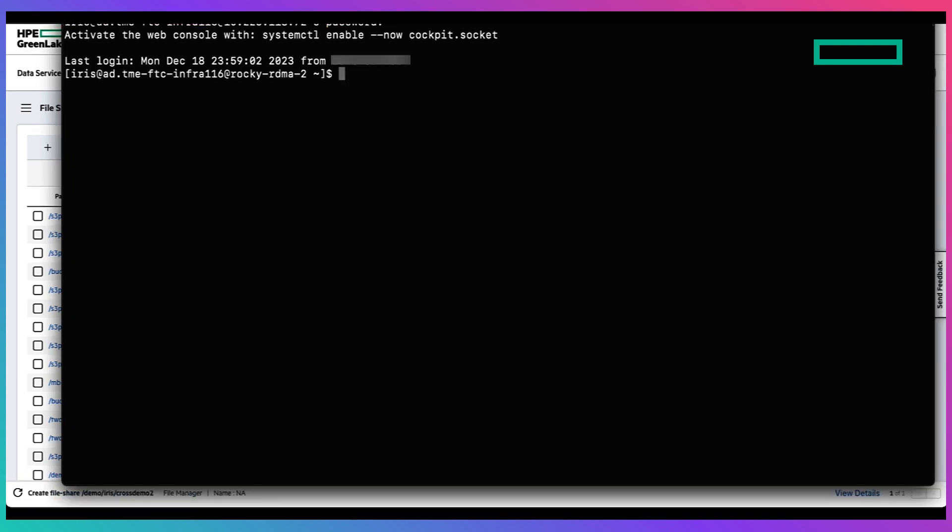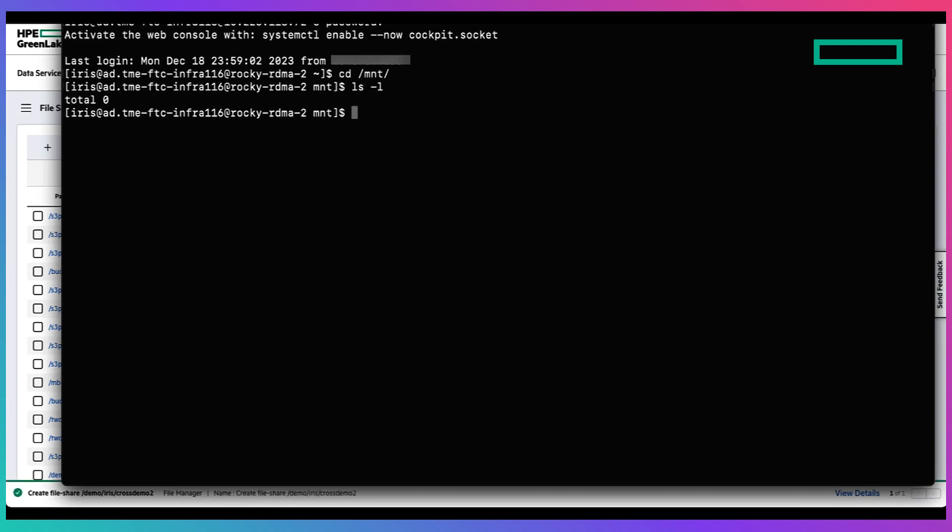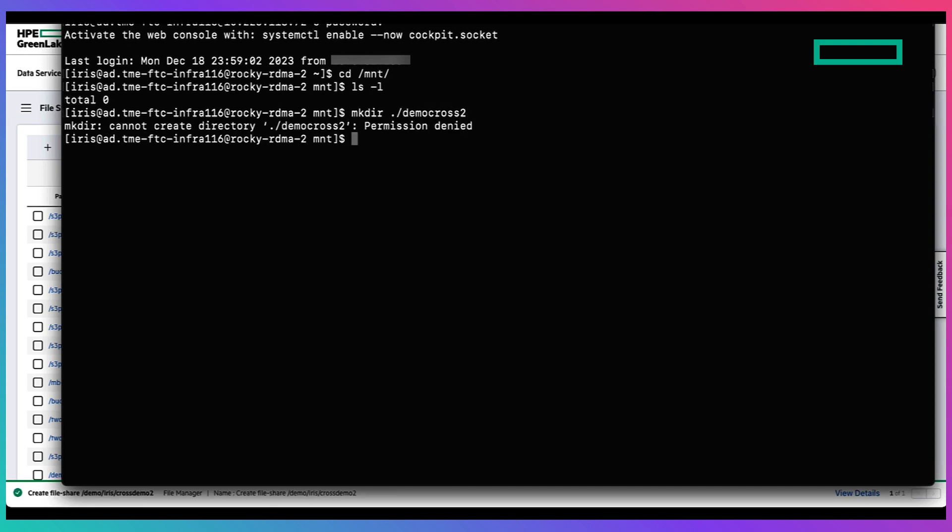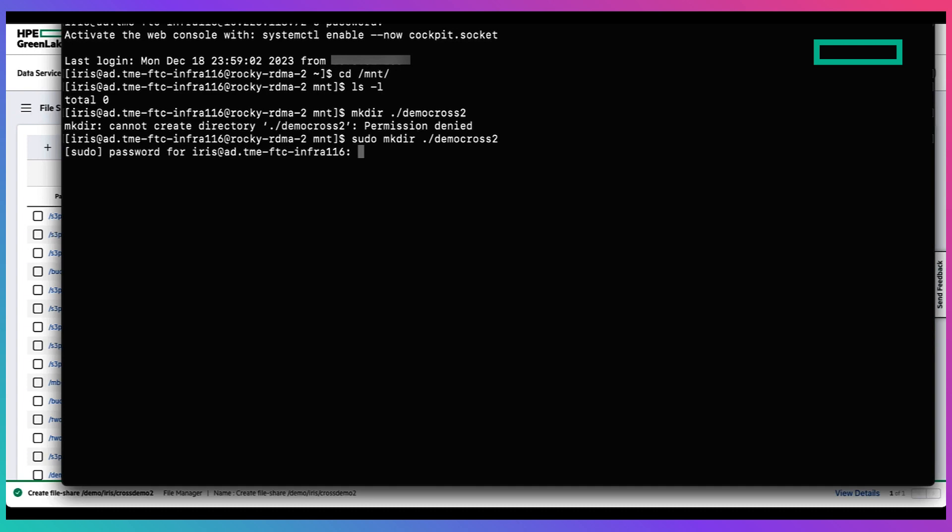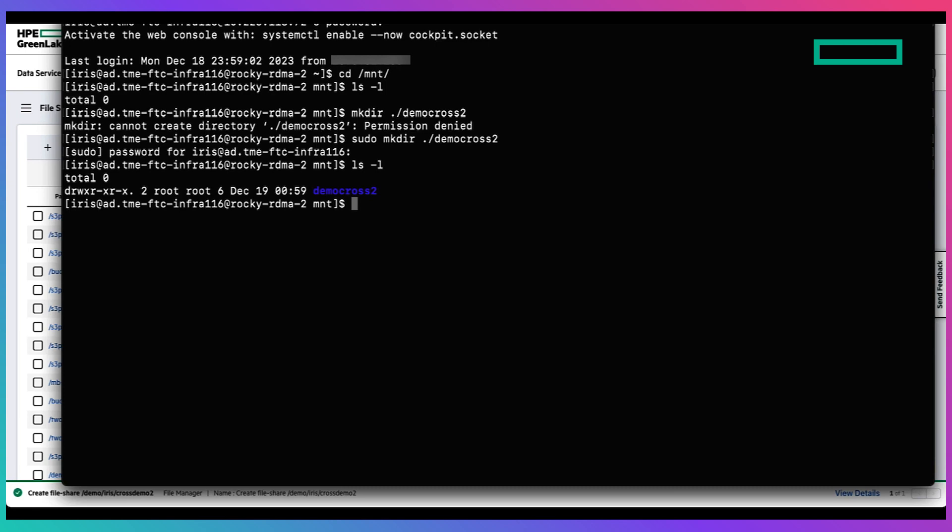So first we want to create a local directory and because the AD user doesn't have the sudo permissions we rely on that to first create a local directory. And as you can see even though the mode bits is 755 we have the owner and group as root so we want to change that.